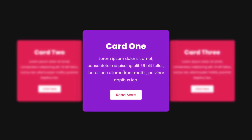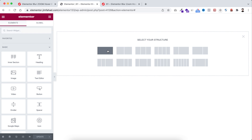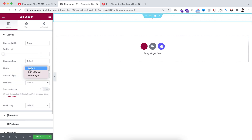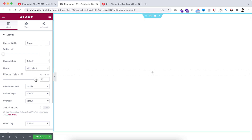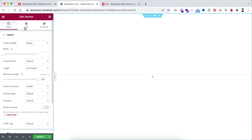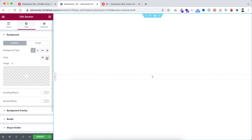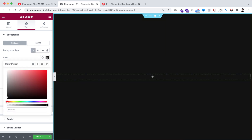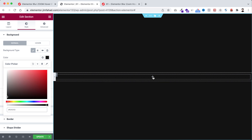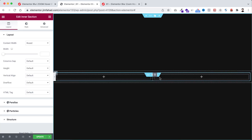Let's go inside Elementor page builder. Let's take a new section by clicking on this plus icon — I'm taking a one column structure. Let's now give it a height; I'm setting minimum height and giving it 100vh. Now I want to give it a background color, so from here background type, let's select a background color — that's hash 131313.